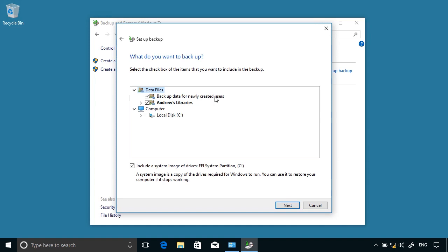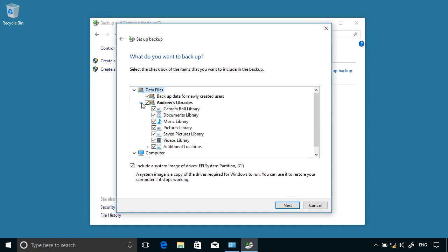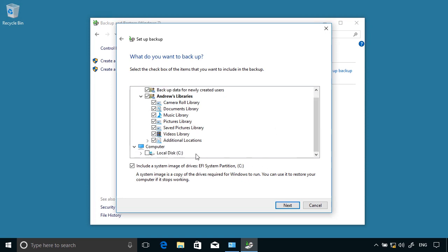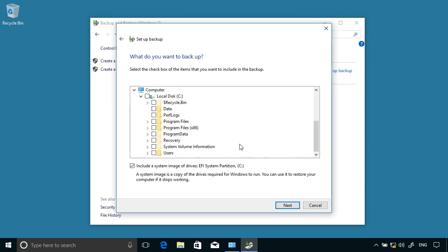It backs up data for newly created users and my libraries—camera roll, documents, and so on. As long as I've saved my data into these libraries, which would be the default behavior, it will pick those up for backup. I've also stored some data files in the data folder, so I'm going to select that.